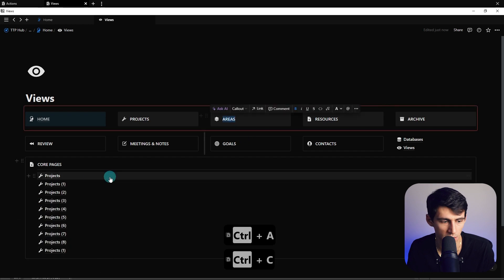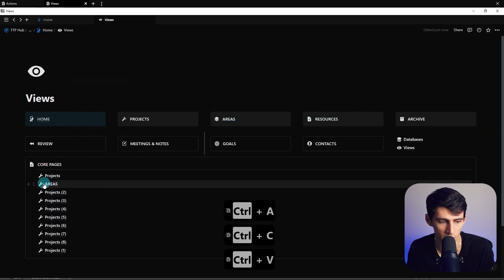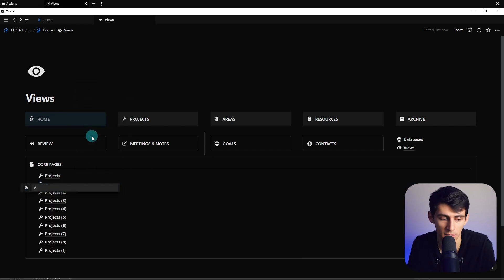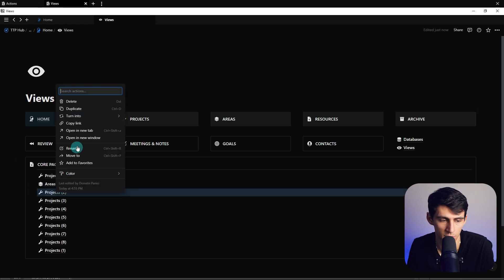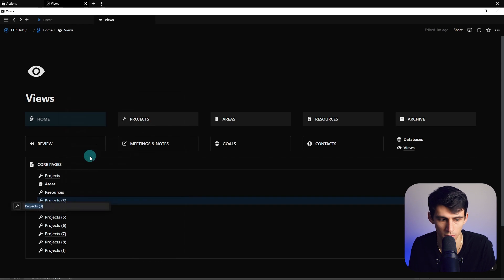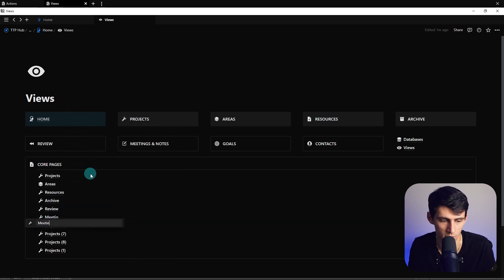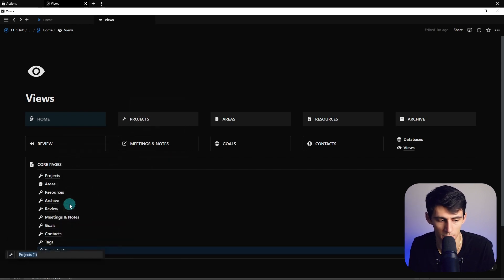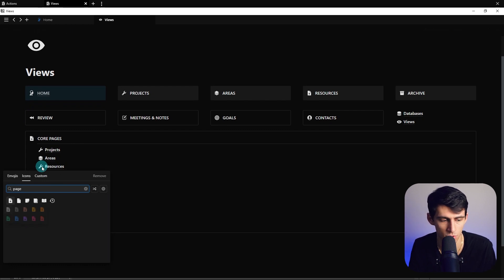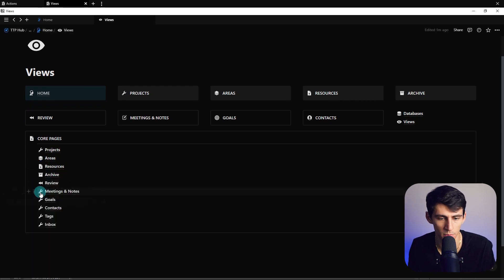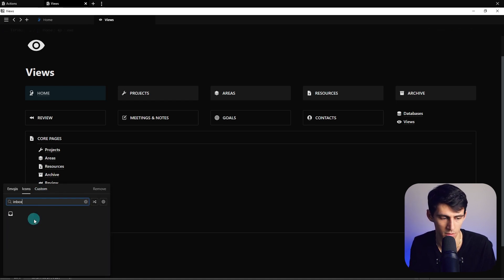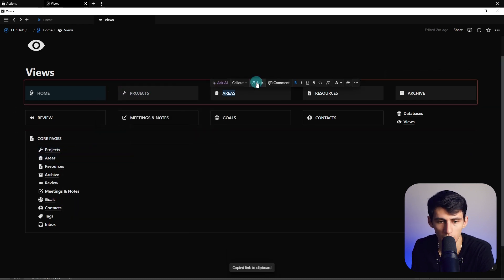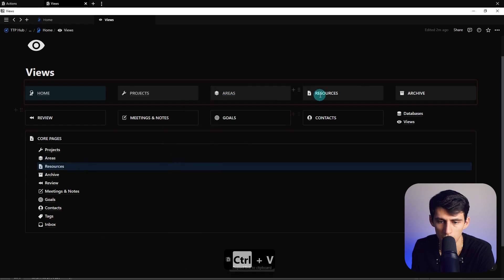We're going to go in the same order. Copy the names like this and do it quick — just copy, paste — and then go: areas, resources, archive, review, meetings and notes, goals, contacts. I'm going to add a couple more here: tags, then inbox, and we're going to add emojis to these. Now right-click on each one, highlight it, click link, and continue through this entire process through all of them. You can also right-click, click the text, Ctrl+A, Ctrl+K, and paste the link in — very monotonous but worth it.